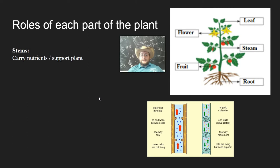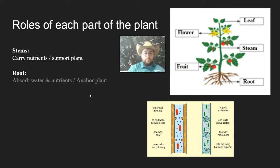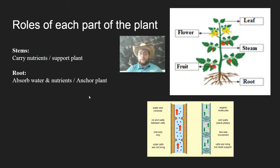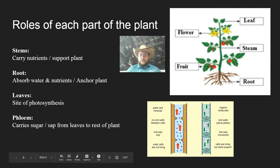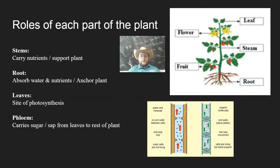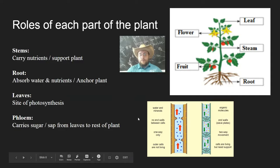First, we talked about stems as the part of the plant that carries nutrients and helps support the plant. We talked about the root, which is the part of the plant that absorbs water and nutrients and also helps anchor the plant. Leaves are the central site of photosynthesis. The phloem is a tube inside the stems, leaves, and roots which carries sap from the leaf to the rest of the plant.